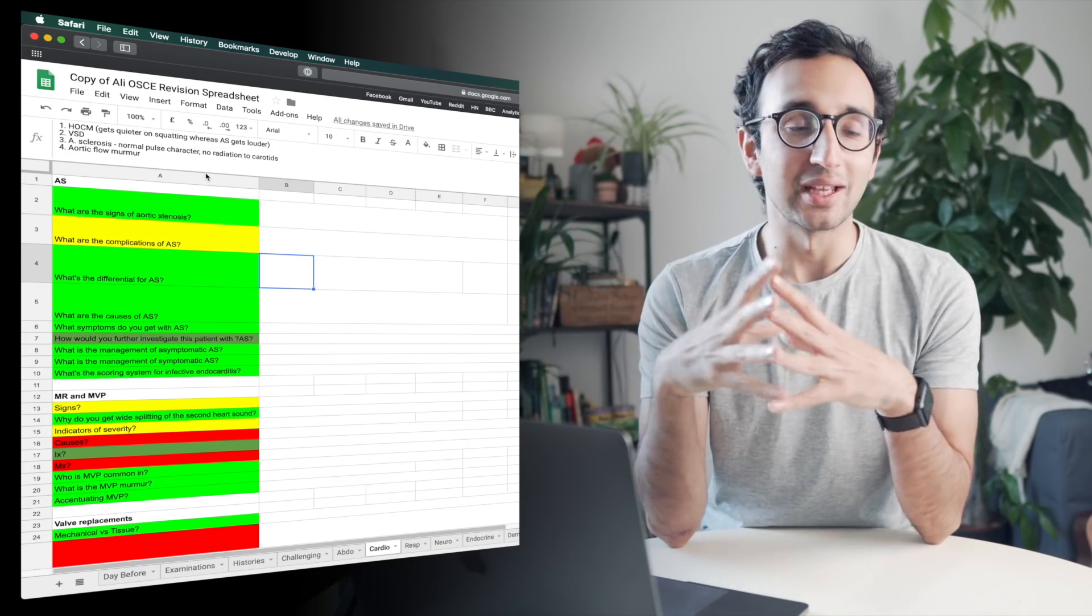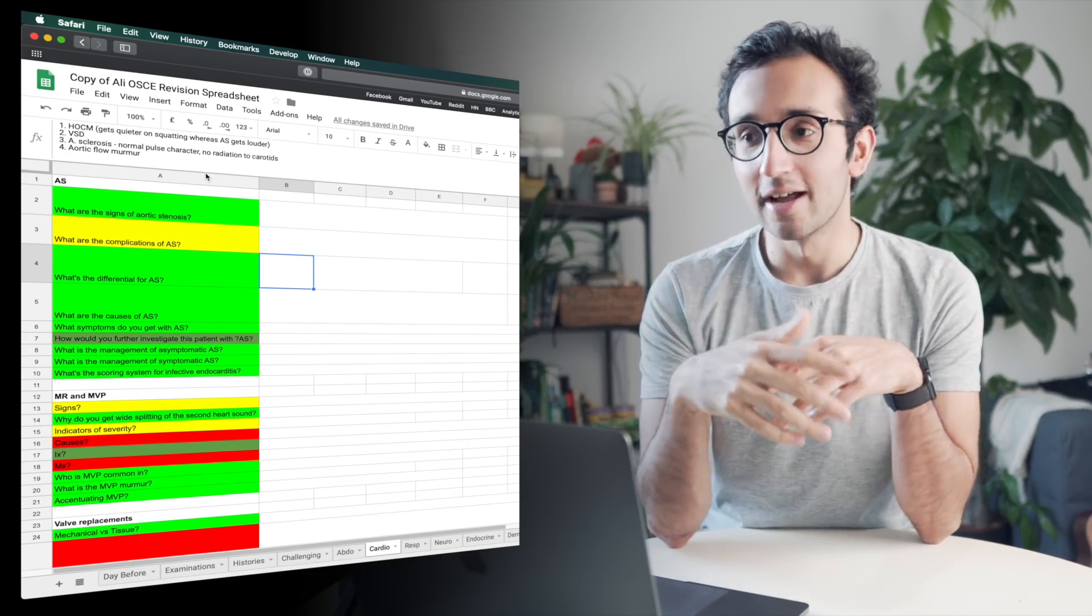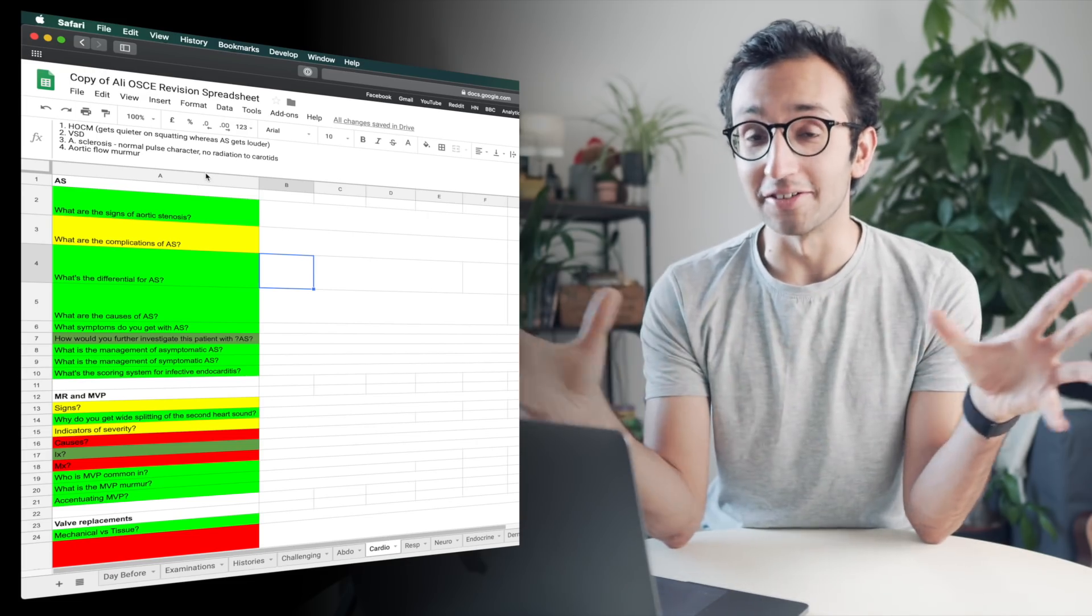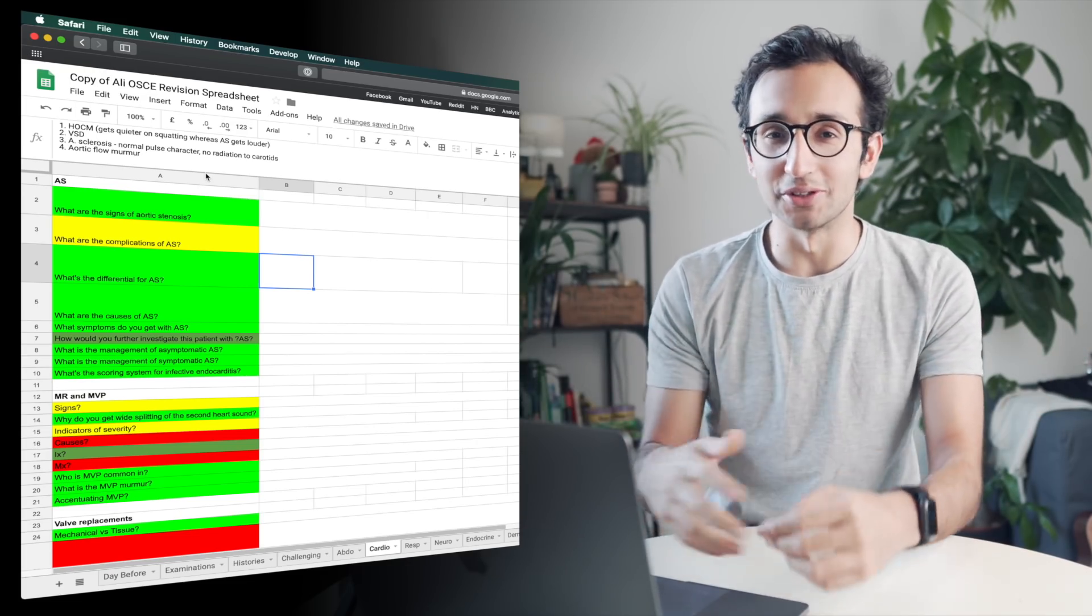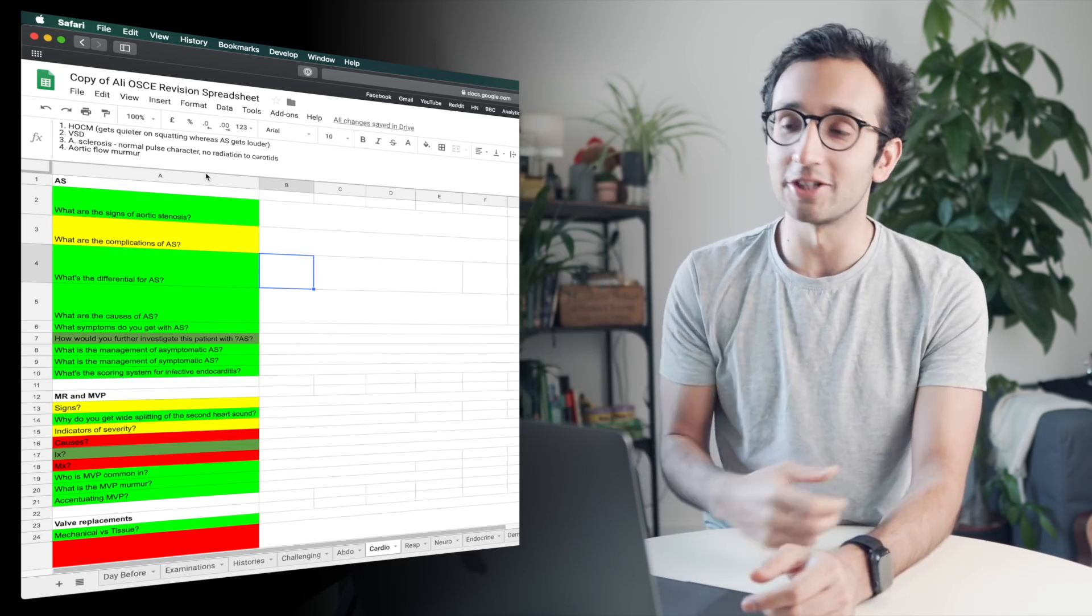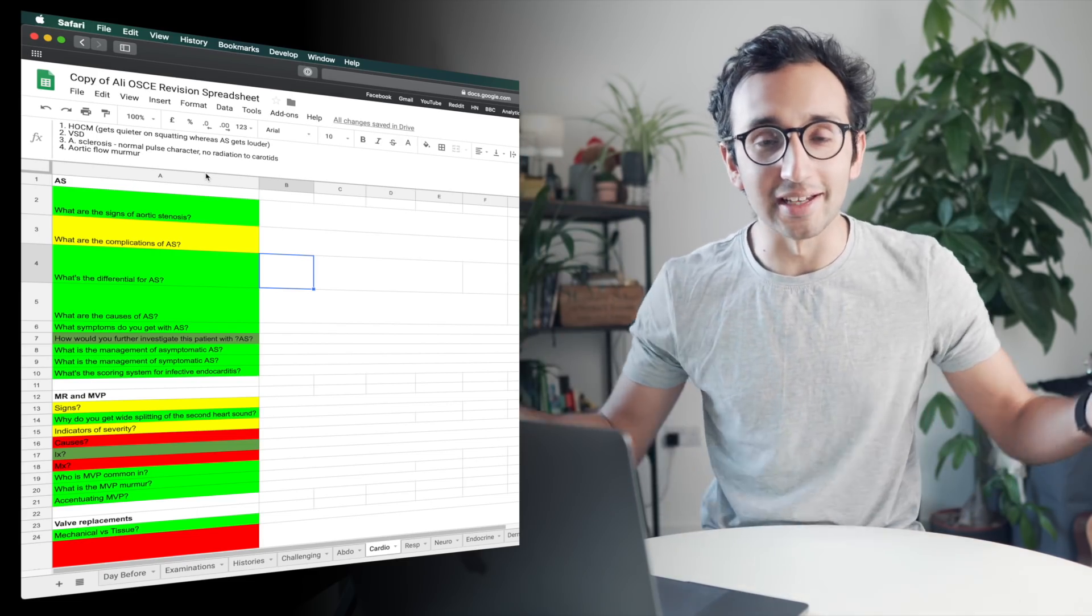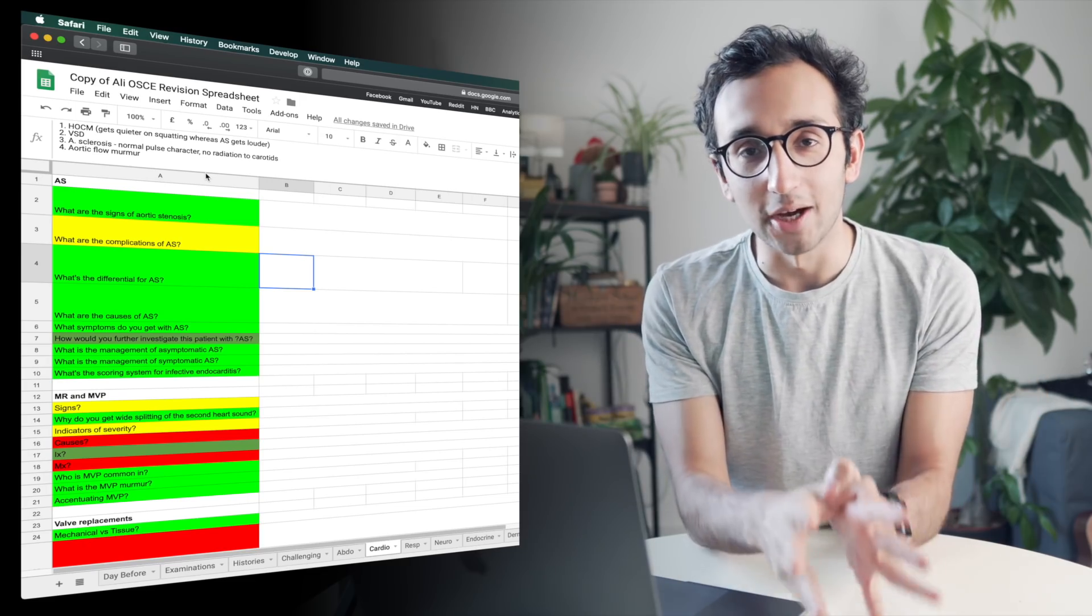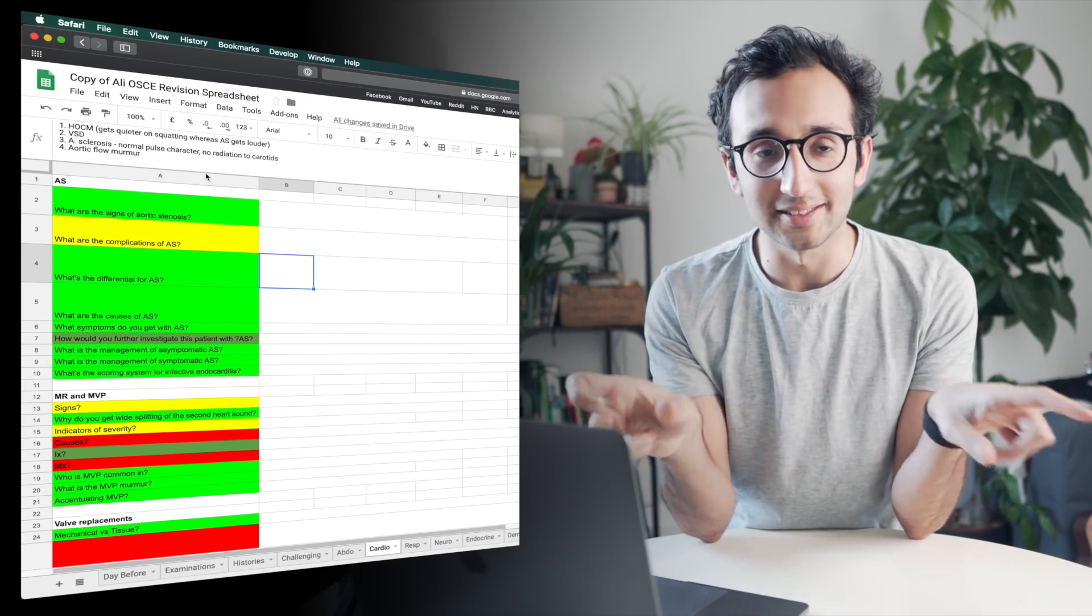So a lot of the time, I think we can waste a lot of time making the flashcards. But especially for stuff like medicine, where every single thing is just to Google away, there's almost no point in adding tons of information and duplicating that information and making your own notes, because you can just Google it if you don't know what the answer is.